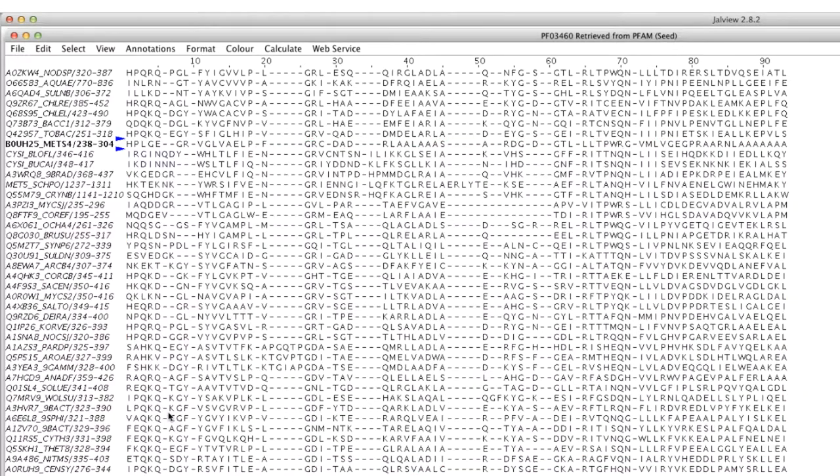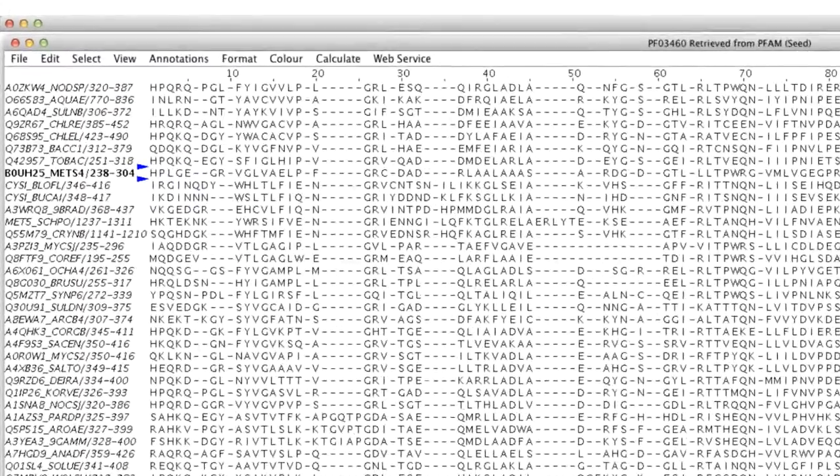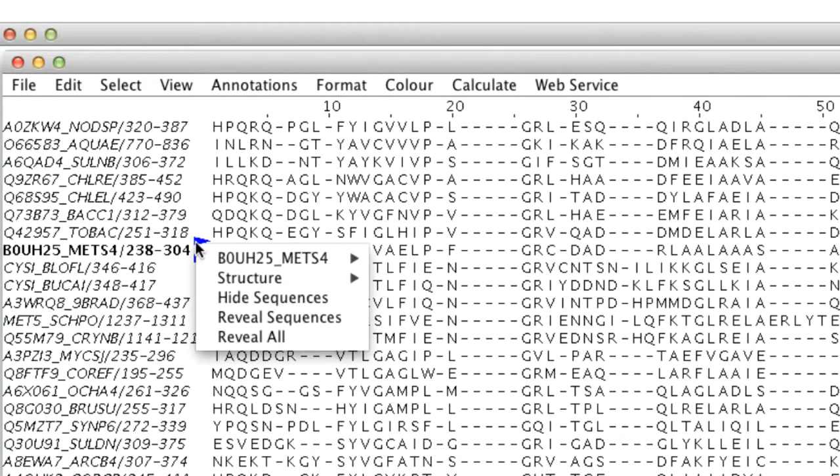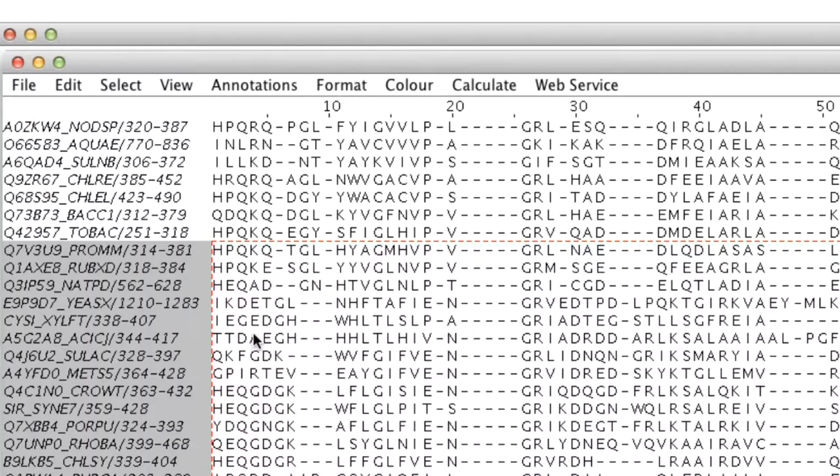The single representative sequence is now in bold text and flanked by two blue arrows. Any editing on this sequence will affect the whole sequence group. Selecting the reveal all option in the context menu will reveal the sequences.